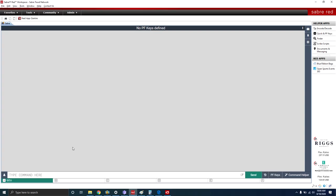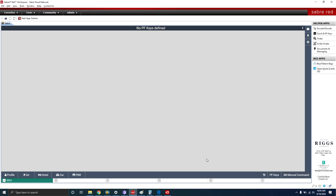Now that we're ready to search for a hotel, we begin by selecting Command Helper. Once you click that, you'll see these options down here, and you'll be selecting Hotel.